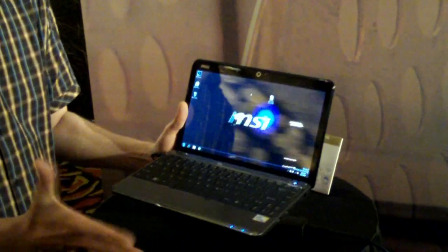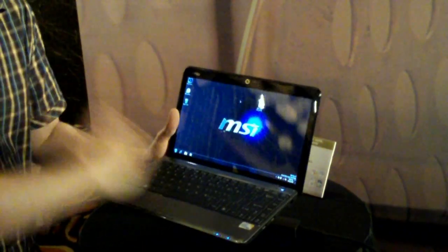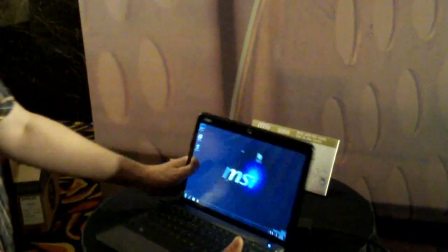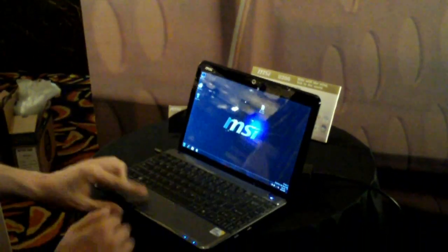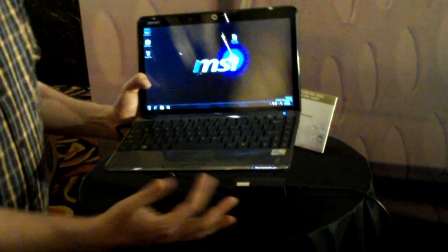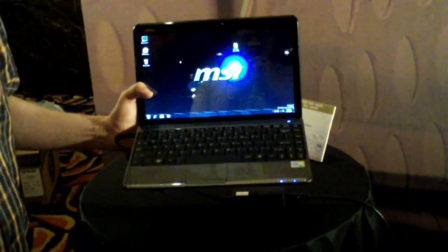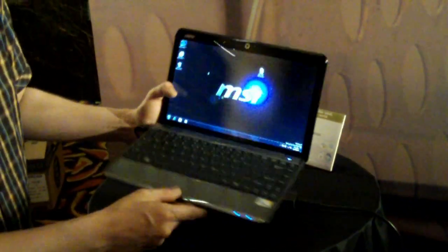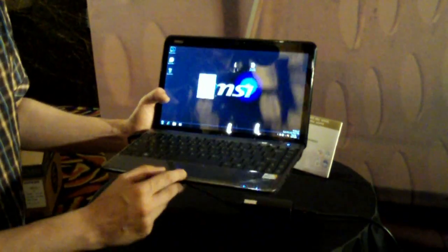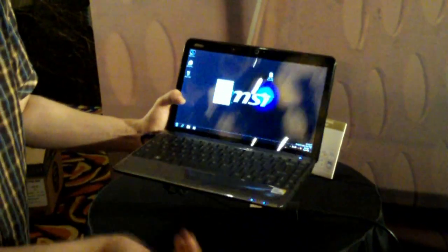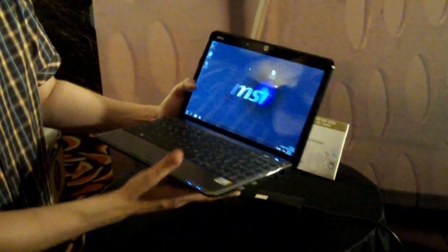Keyboard reminds me a little bit of this Dell, very flat layout. Pretty good feedback on the keyboard. Kind of small trackpad for a system with that size. These are single mouse buttons, which is cool.